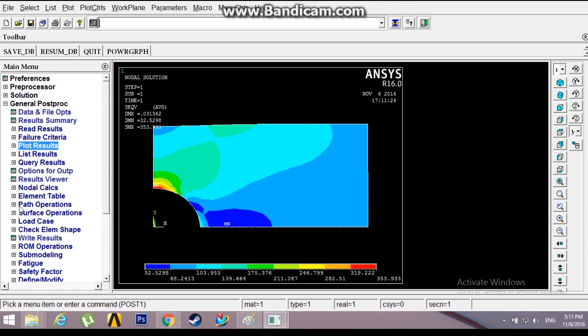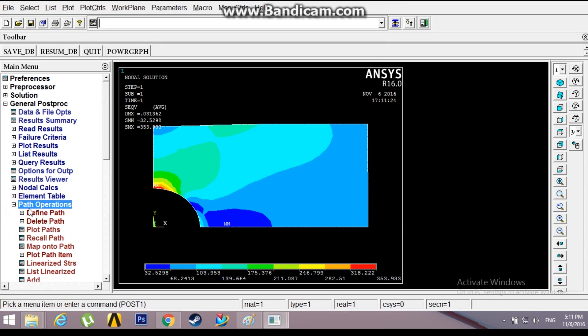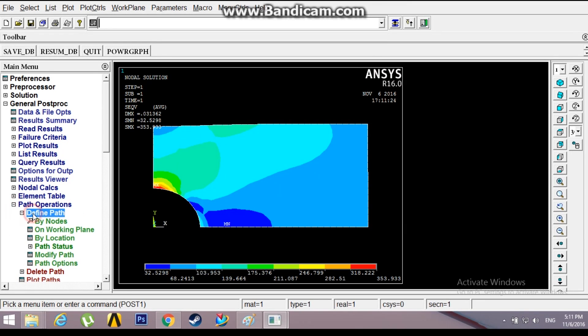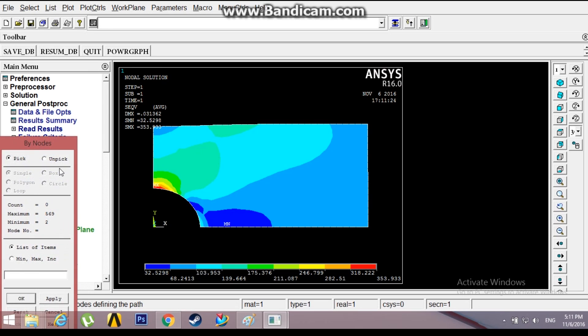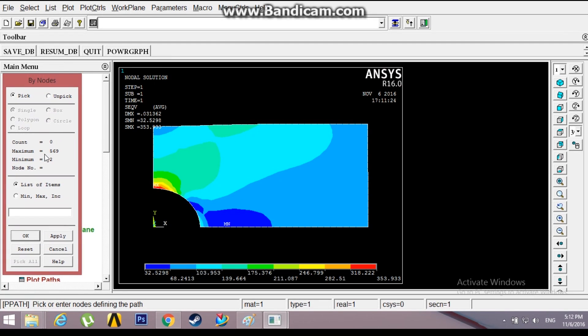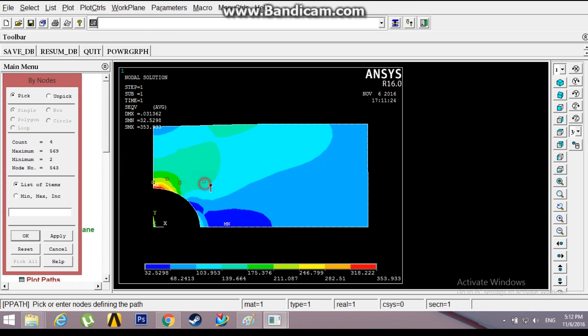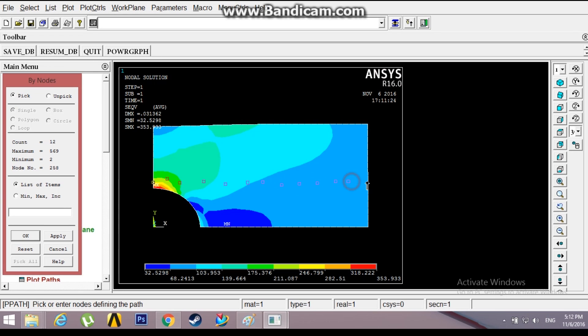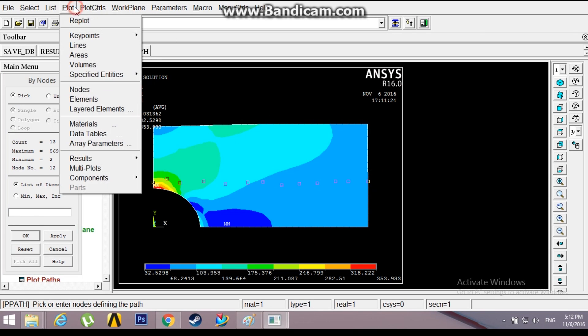Now go to Path Operations, Define Path, By Nodes. Pick nodes. I'll be picking some random nodes right here. You can go to Plot Nodes and see what nodes you need to pick. Right now I'm picking some random nodes to show you.